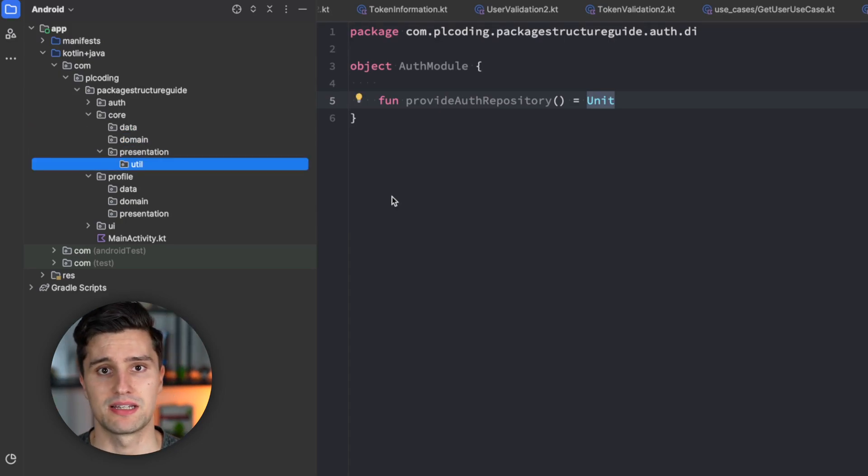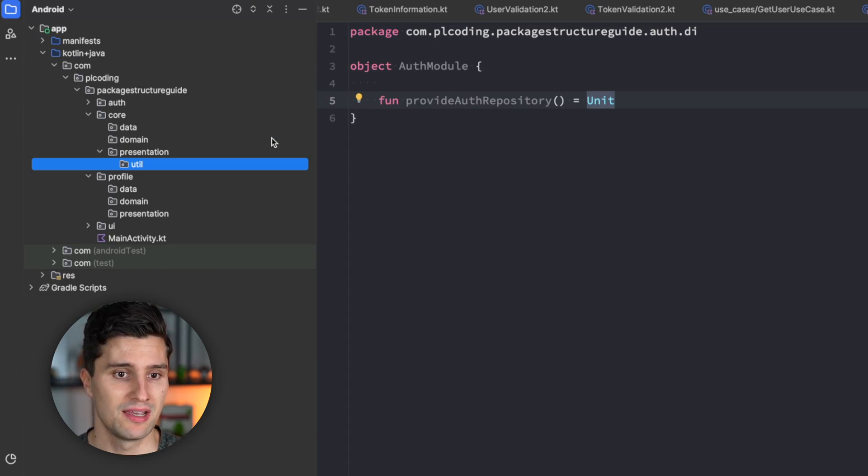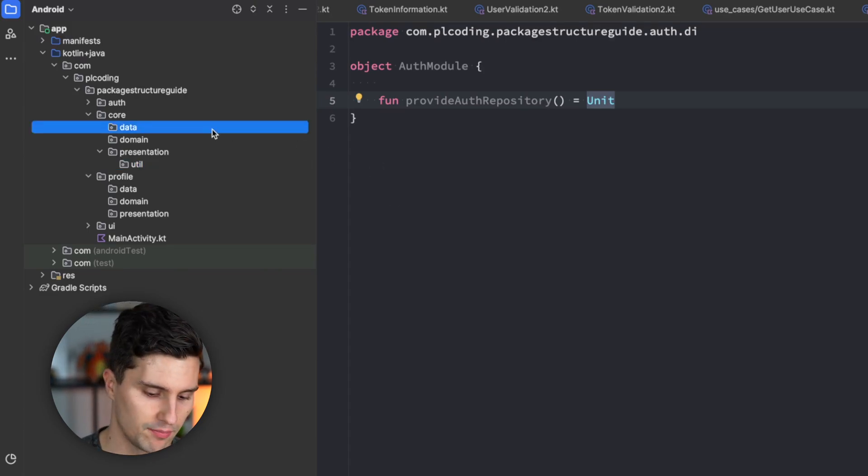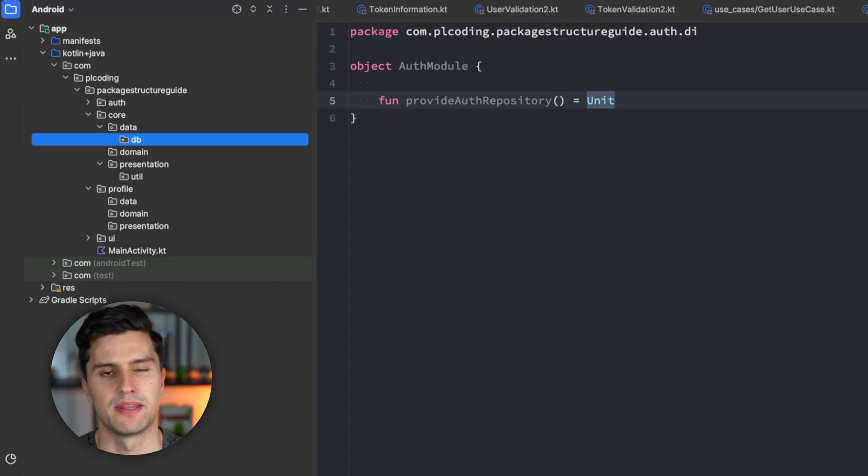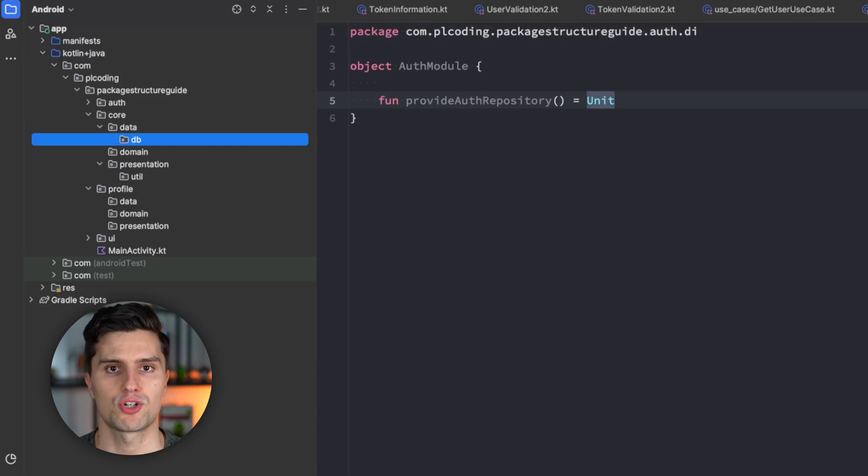And that is really how I usually structure my projects. Again, this structure isn't set in stone.